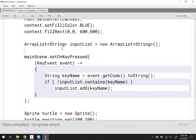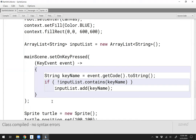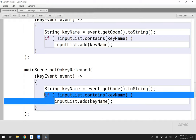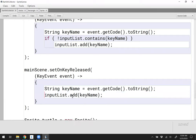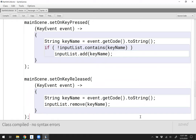Similarly, I need to say what happens when a key is released. I'll copy and paste that code and say setOnKeyReleased. Again, I get the name of the key, and in this case I'll say inputList.remove(keyName) — it's no longer being pressed. Those will be our two events to monitor keyboard input.